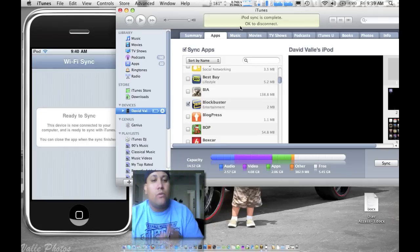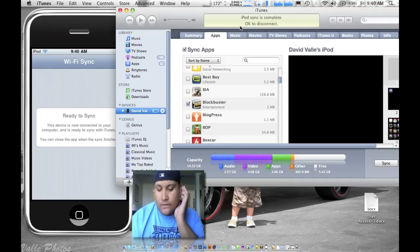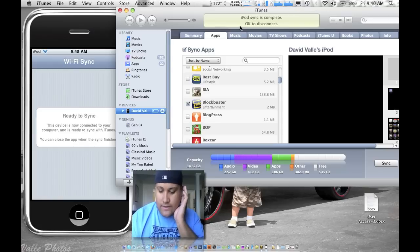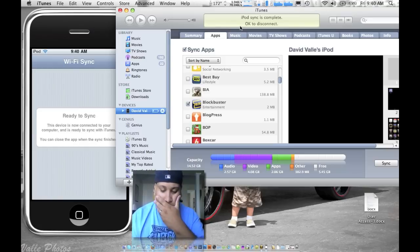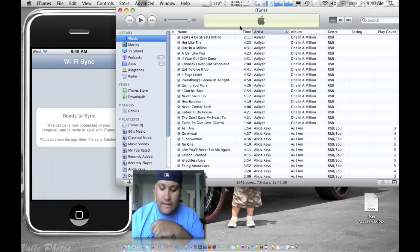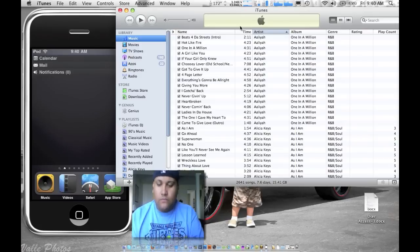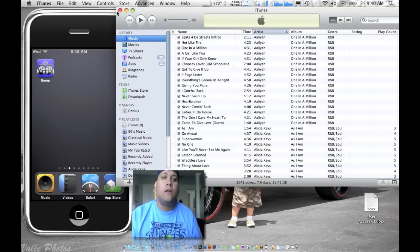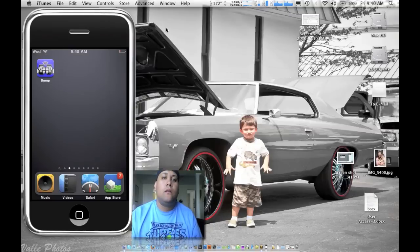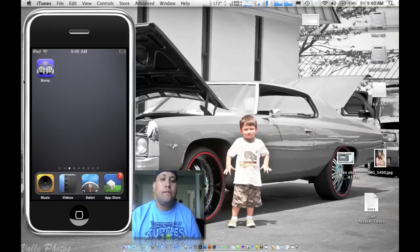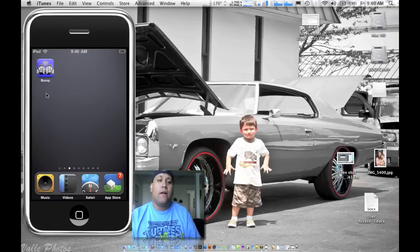Let's go ahead and check that out real quick, let's see if it's in there. Let's just exit out, and there it is, check it out.